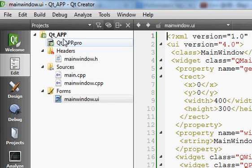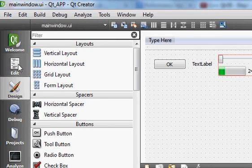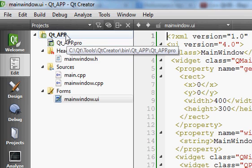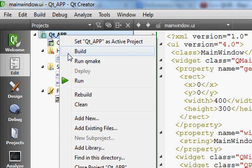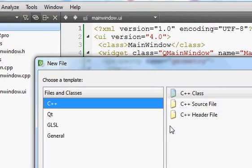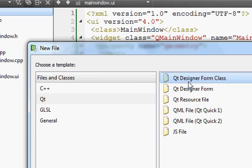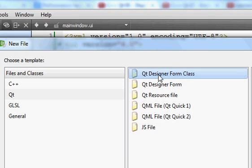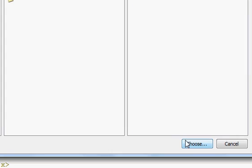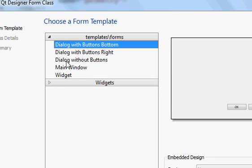The first thing I'm going to do is create a new window, because right now I only have one window which is my main window. I want to create a second window so I can open it from my main window. So I'll right-click my project and say 'Add New', and in here I'll go to Qt and choose 'Qt Designer Form with Class'.